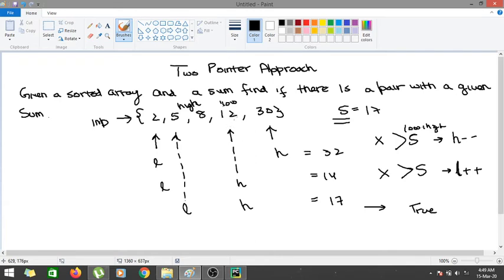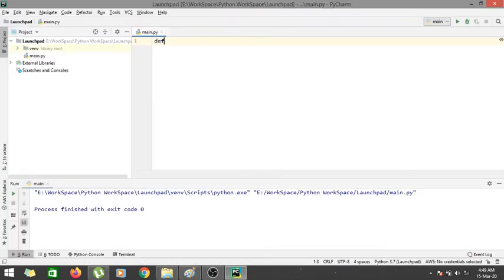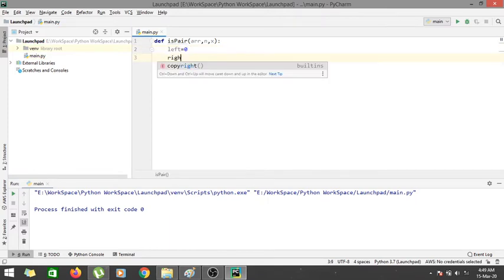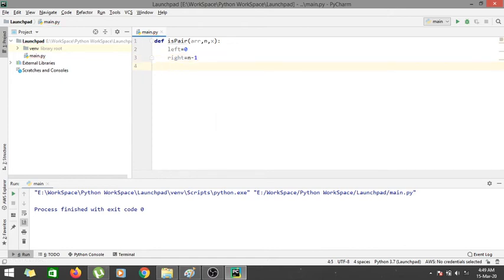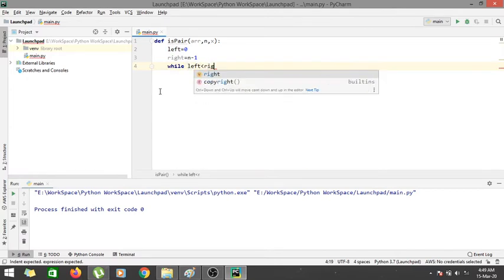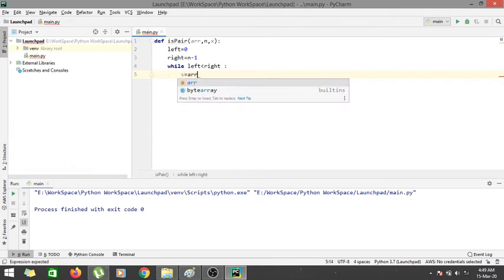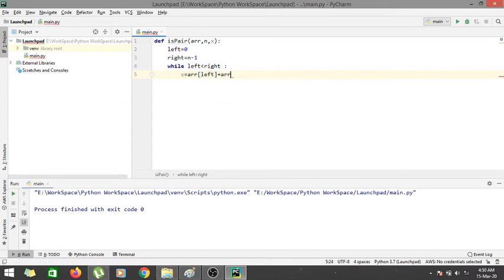Let's go to PyCharm and start coding. The function definition is: def is_pair(arr, n, x). Here arr is the list of elements, n is the number of elements, and x is the sum we are searching for. First we assign left = 0, then right = n - 1 (the rightmost index). While left is less than right, we calculate: s = arr[left] + arr[right].